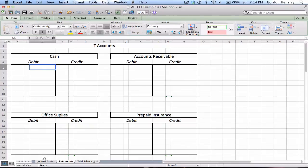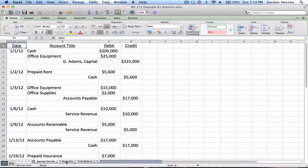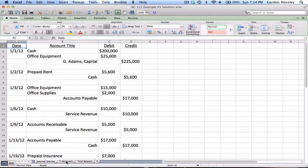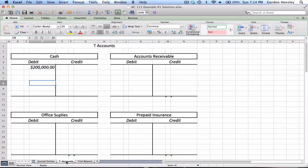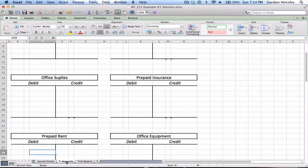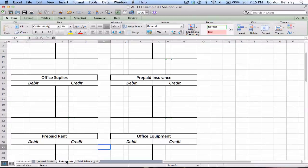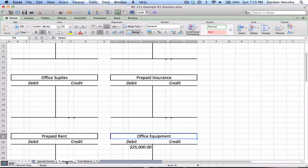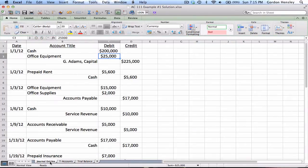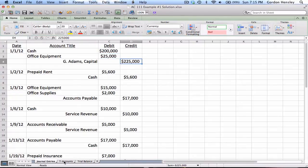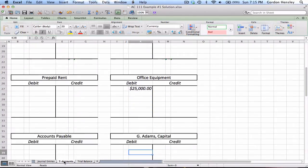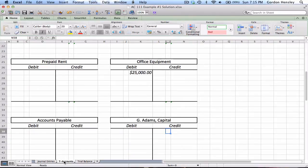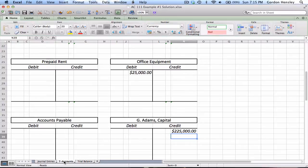To do this I'm going to transfer my journal entries. So if I go back and look at my journal entries, that very first entry I debited cash $200,000 and debited office equipment $25,000. So cash, I'll put a debit of $200,000 and office equipment I'll put a debit of $25,000. And then what else did I do? I also credited capital for $225,000, so I'll go down here to capital, but notice the $225,000 I'm going to put that on the credit side.